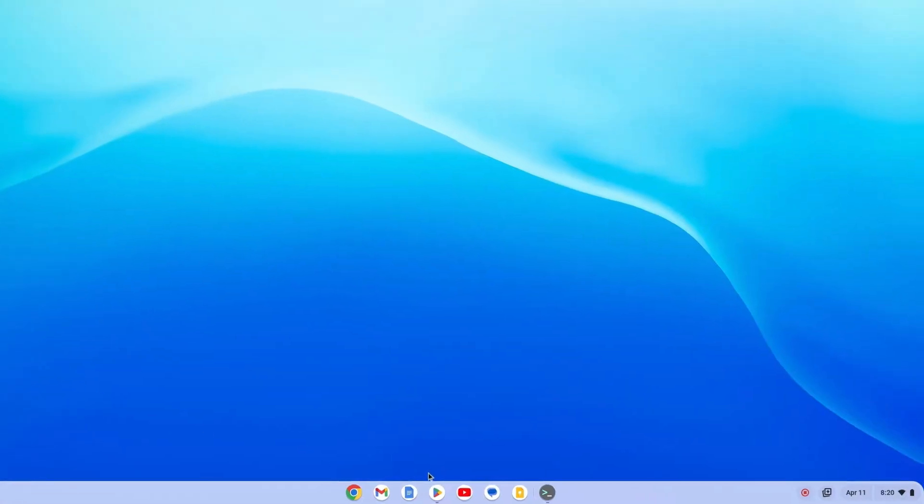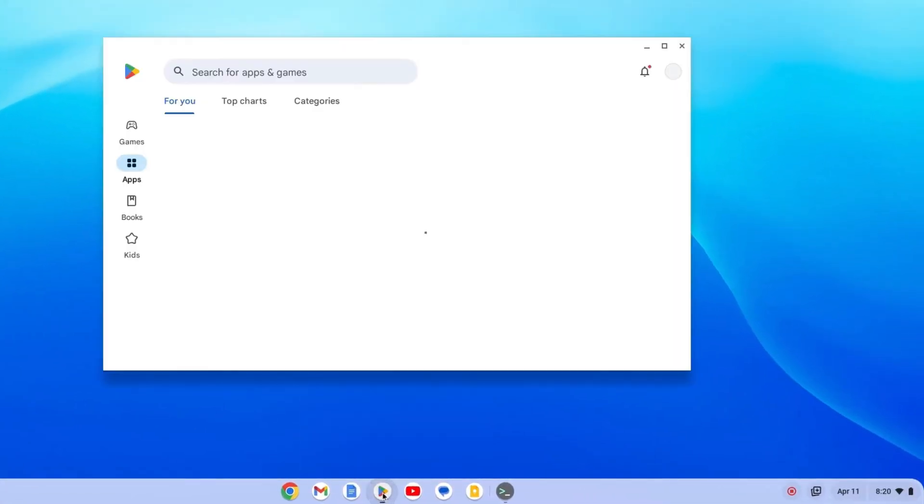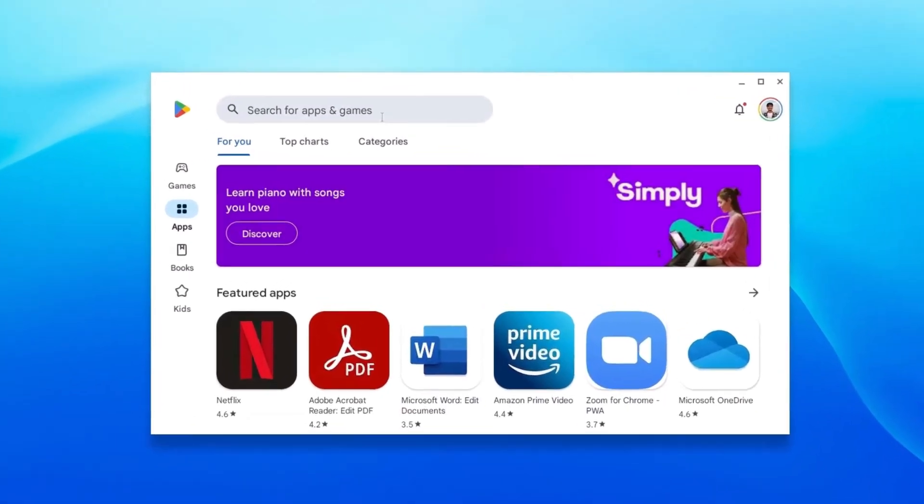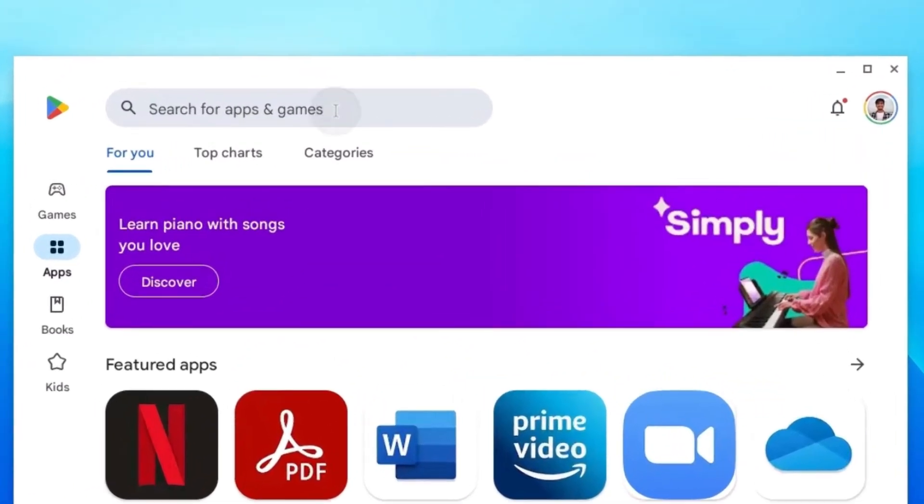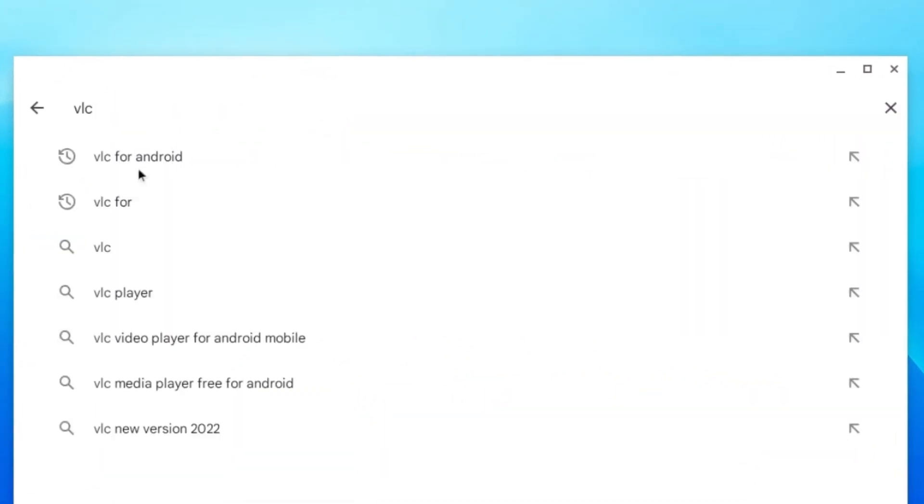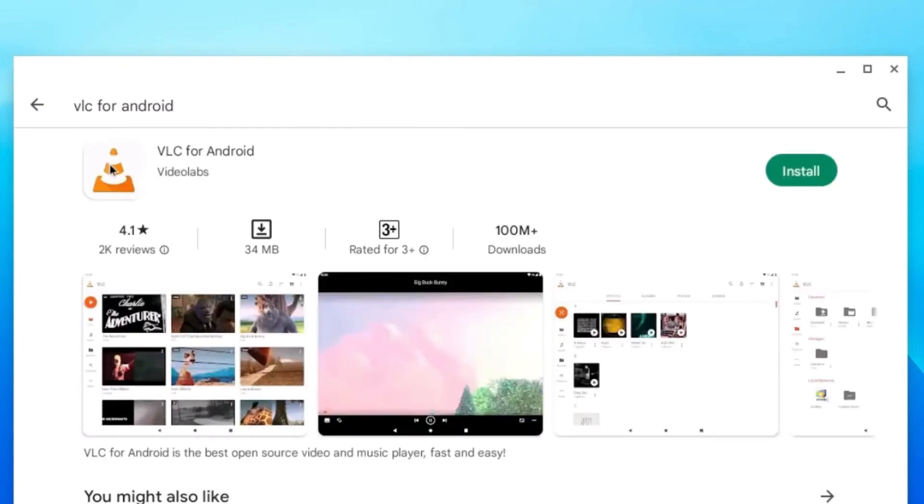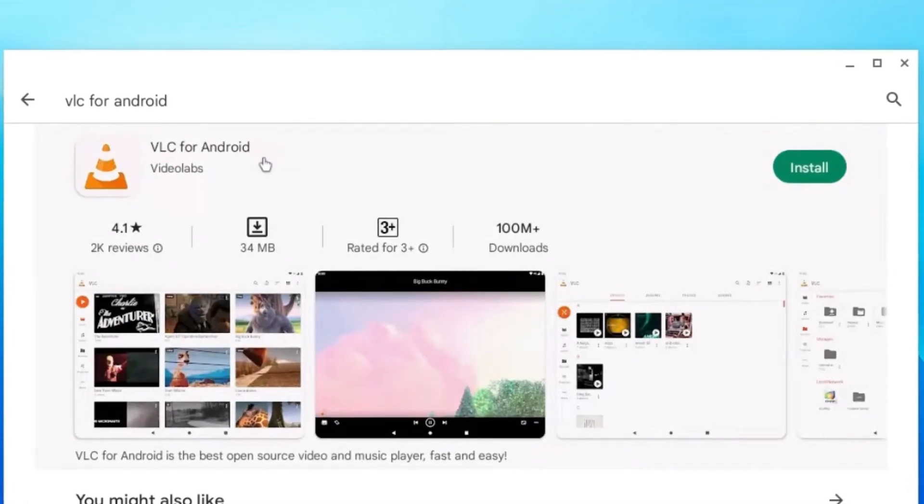Simply open Google Play Store. Search for VLC for Android. Click on VLC Media Player.